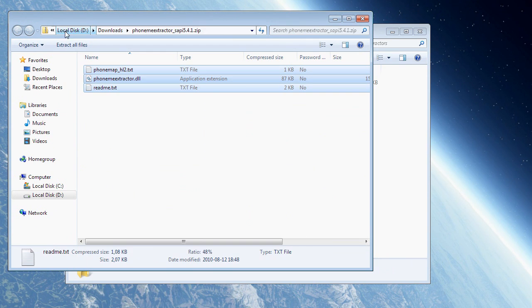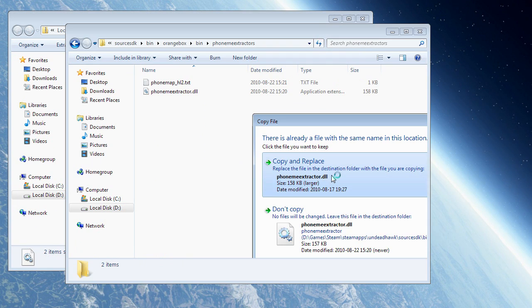And then I'm going to copy over these three files, actually just need these two files to this folder.